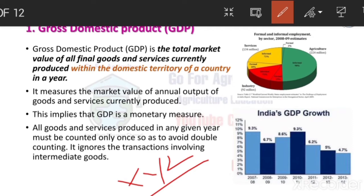The total value this company produces in one year — that value means profit, money, income — the value produced by this company within a year, within our country — this is called GDP.